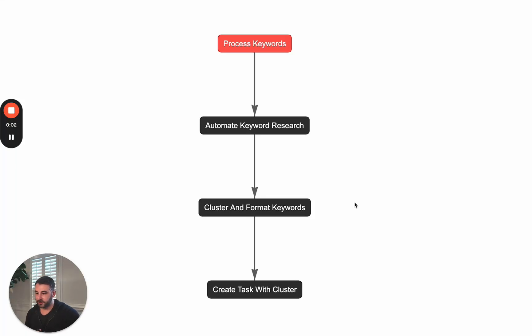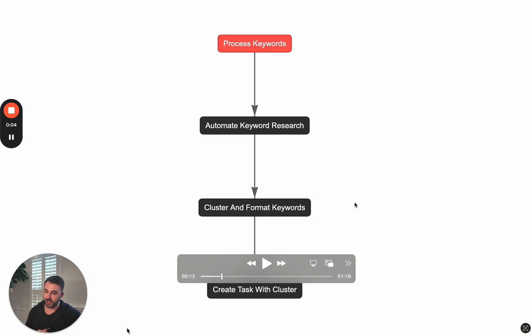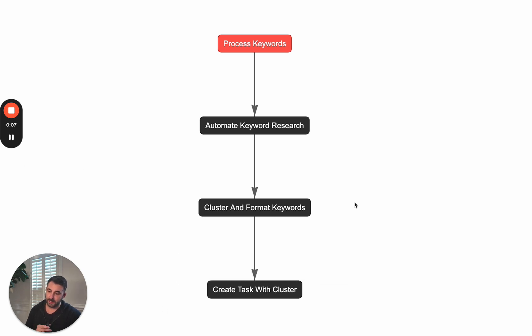Okay, I'm going to show you a killer use case for AI agents and marketing. Here I'm going to show you how we can automate keyword research with a team of AI agents.